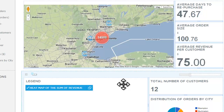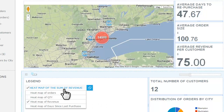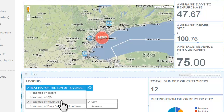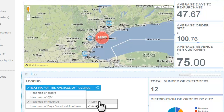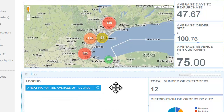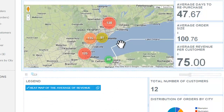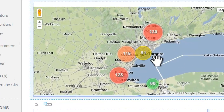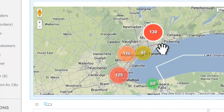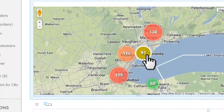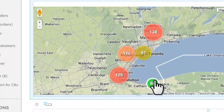Now let's take a look at the average revenue per order. We hover over the legend, hover over heat map of revenue, and instead of sum, we click on average revenue per order. What this shows us is that in the Toronto area it's no longer the highest — the highest revenue per order is up in Markham, versus a middle-of-the-ground $91 in Toronto, and lower average order volume in St. Catharines.